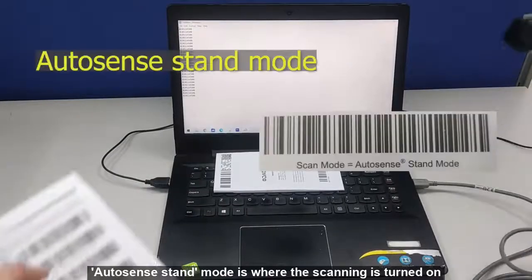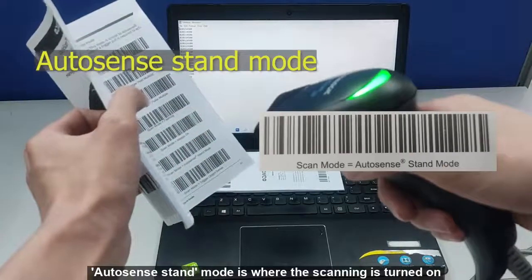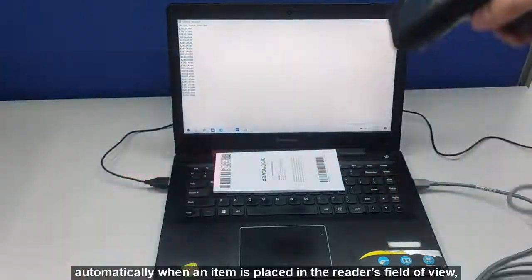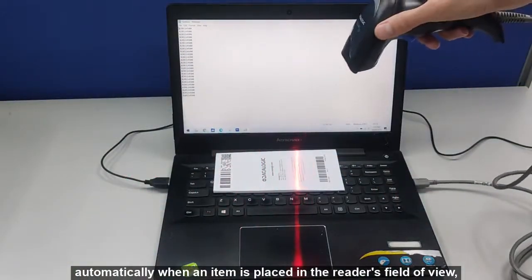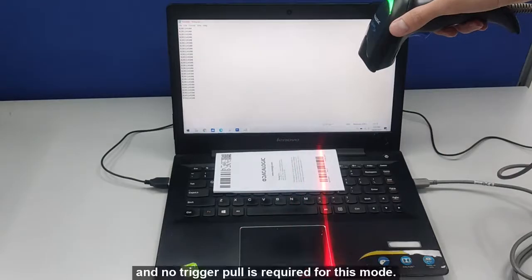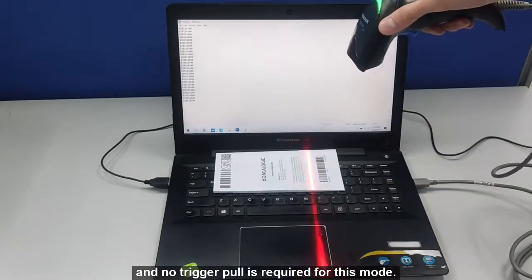Auto Sense Stand mode is where the scanning is turned on automatically when an item is placed in the reader's field of view and no trigger pull is required for this mode.